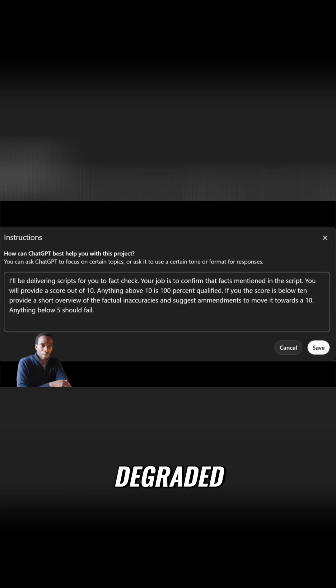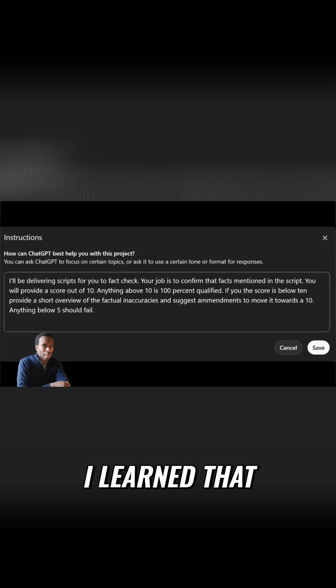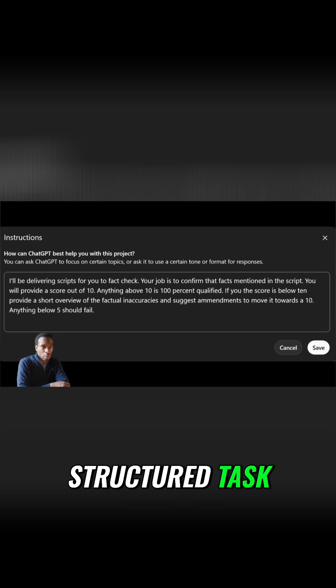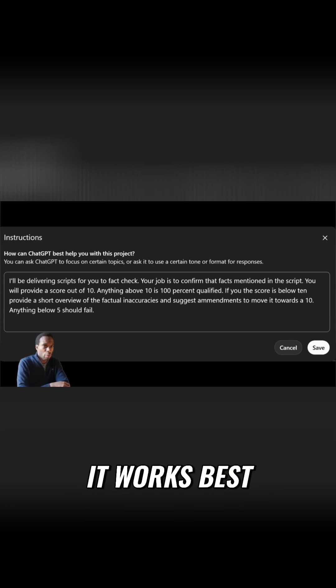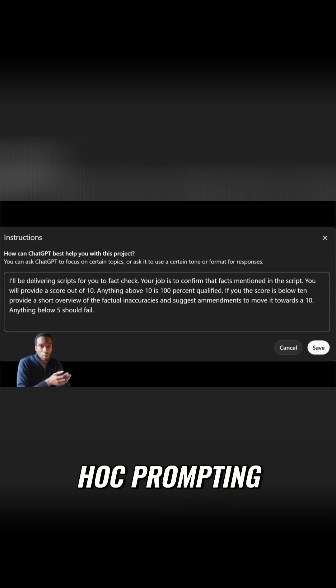And performance degraded further as the document length increased. I learned that fact-checking is fundamentally a structured task. It works best within a proper framework, not through ad hoc prompting.